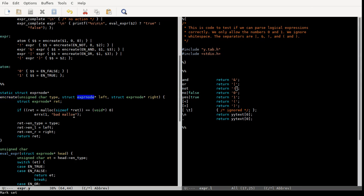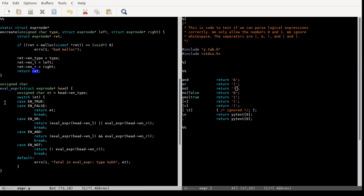I actually threw in some error checking, like a good programmer. You set everything and return the expression node. The evaluate expression function is a recursive function. We have short-circuit evaluation. They don't in OpenBSD because OpenBSD needs to also turn the expression into a tree-like structure as they evaluate it.